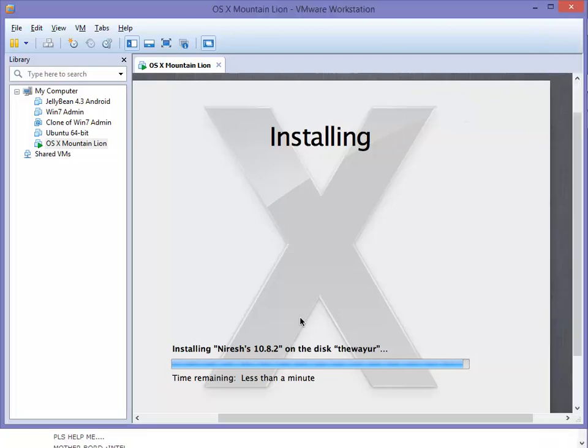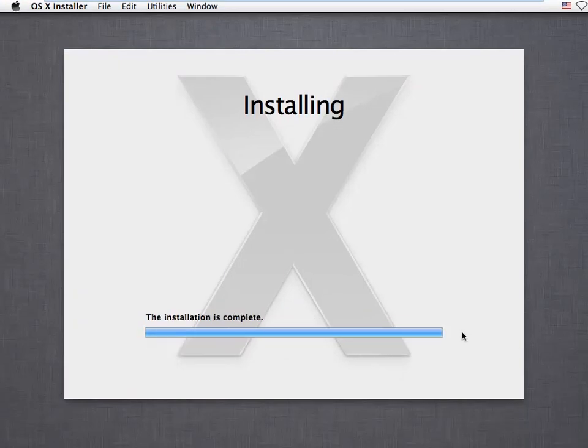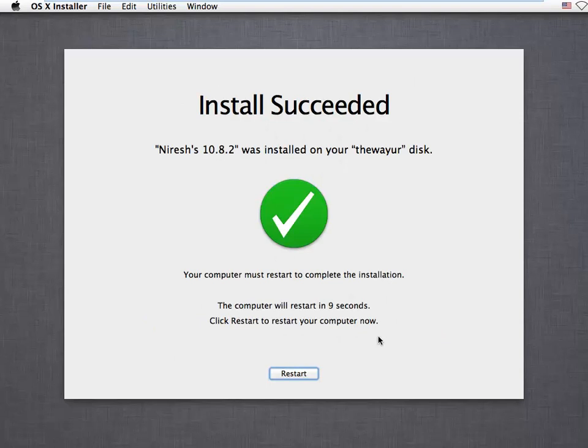Let's wait for this completion and I'm switching to full screen with Ctrl Alt Enter. The installation is completed and it's asking to click restart. Let's see what happens when we restart it.